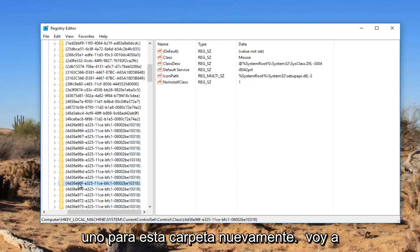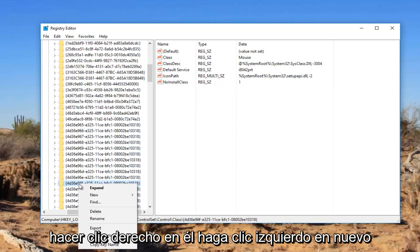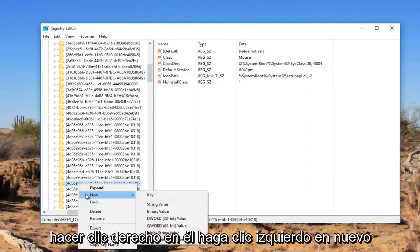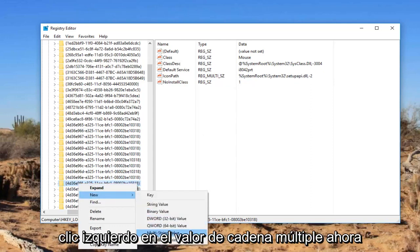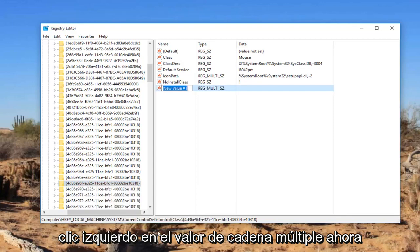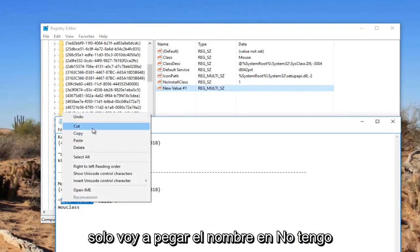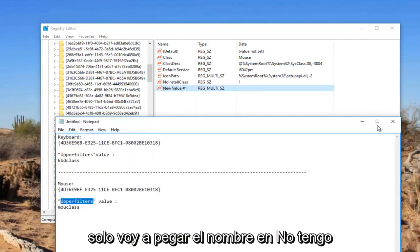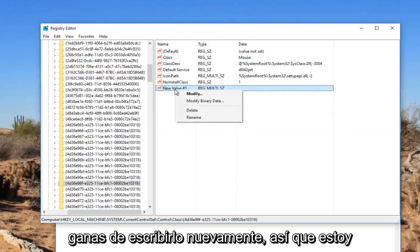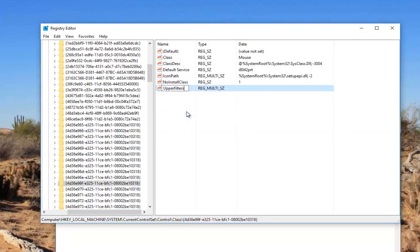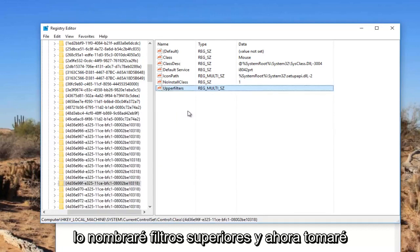So for this folder again, we're going to right click on it. Left click on new. Left click on multi string value. Now you want to name it upper filters again. This time I'm just going to paste the name in. I don't feel like typing it again. So I'm going to name it upper filters.